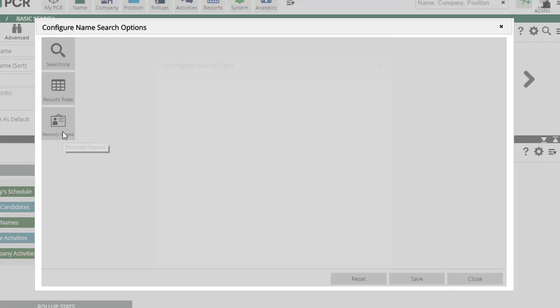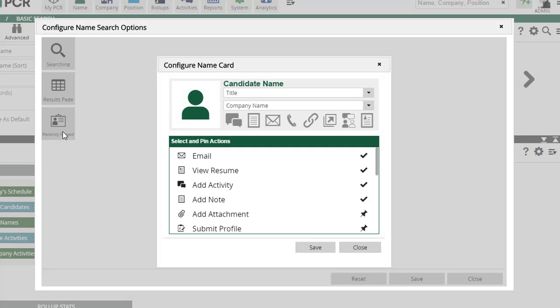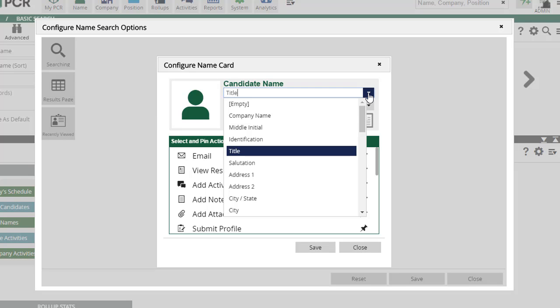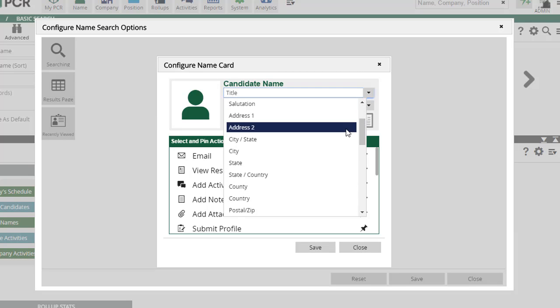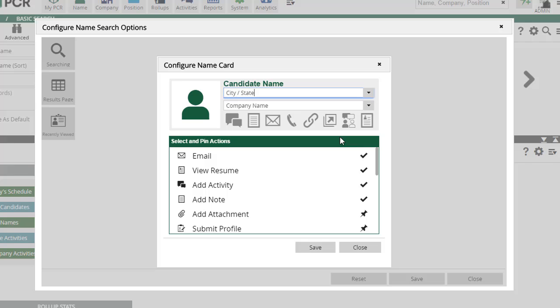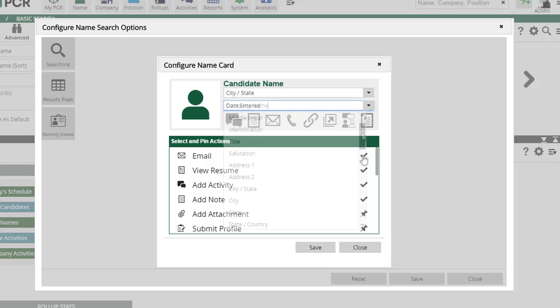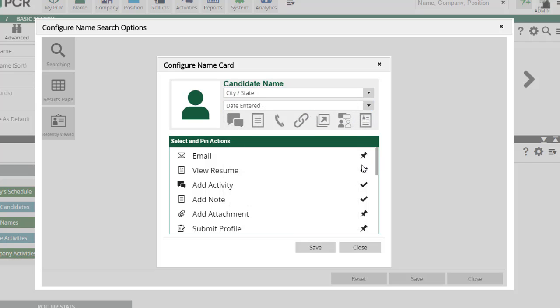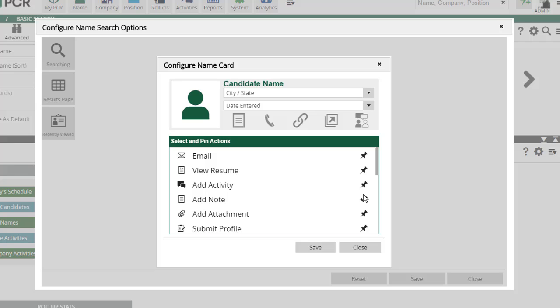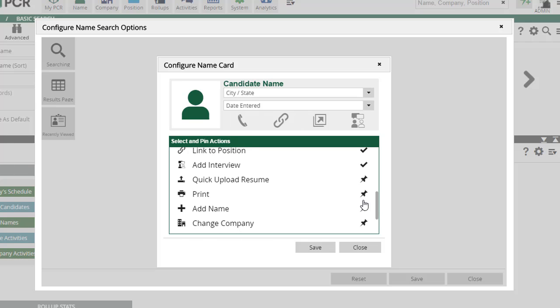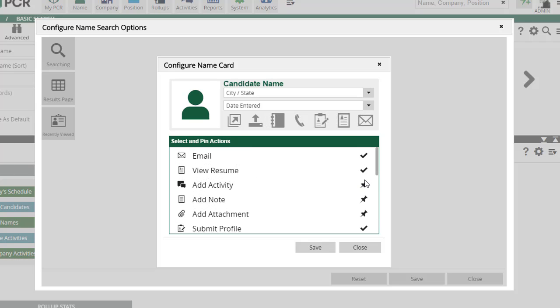On the left is a configuration option for recently viewed. Clicking on it gives you a preview of the card. The two drop-downs provide a list of standard fields to choose from, and the familiar pin and unpin icons below allow you to select up to eight actions you'd like to have at your fingertips.